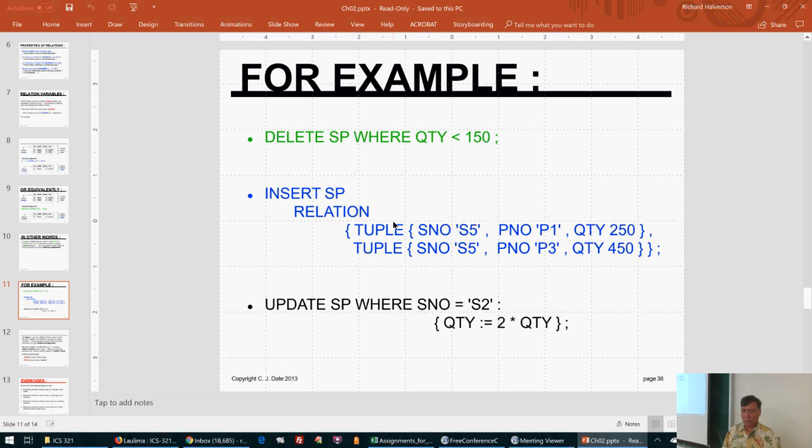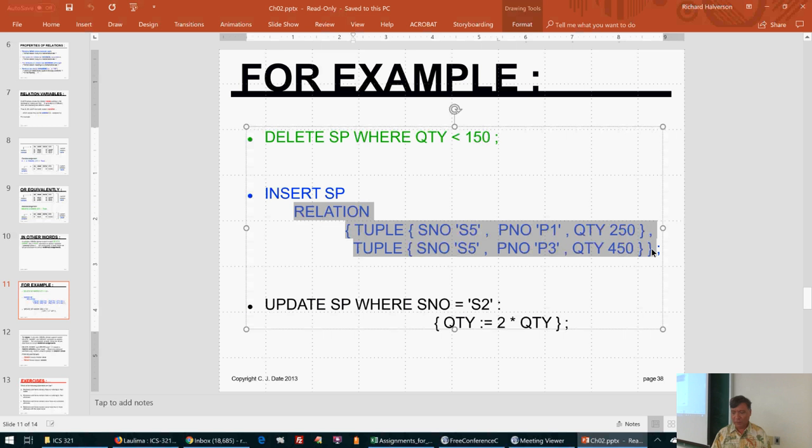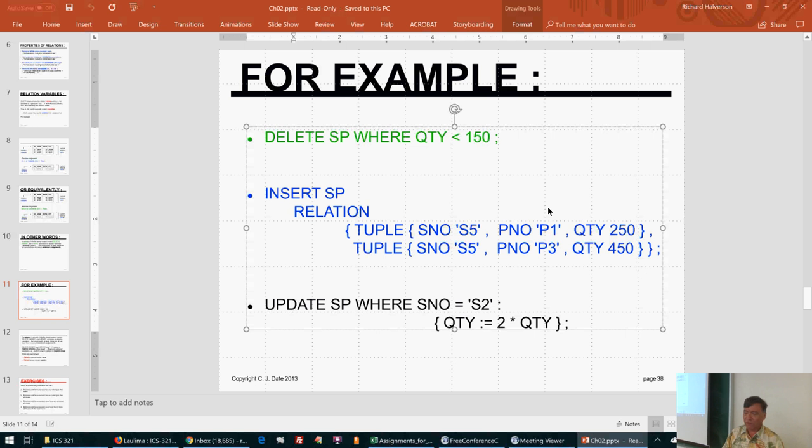This insert syntax doesn't look exactly like SQL after the INSERT SP part — this is Tutorial D's language for defining a constant value, similar to assigning a constant like i = 5 in Java. If SP were empty, this would be like assigning a constant value consisting of these two tuples with these attribute values.